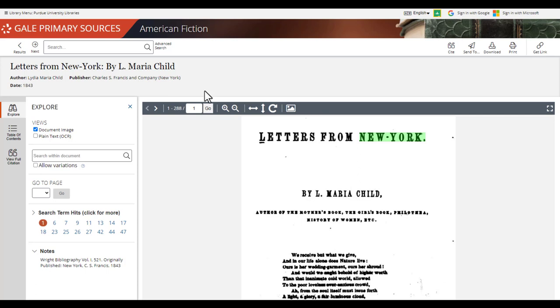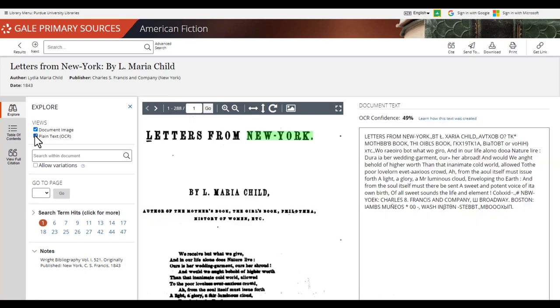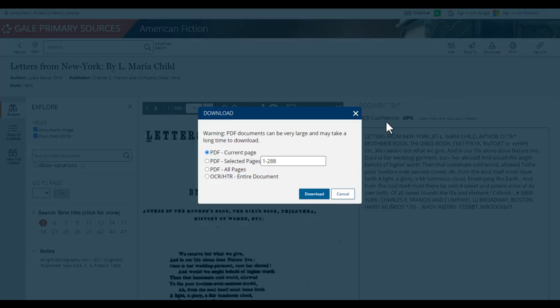From here, you can download the text, print it, or send the document to your email. One last tip, if you need the OCR or optical character recognition version of the text for text mining or analyzation, you can view or download the document as an OCR readable text.